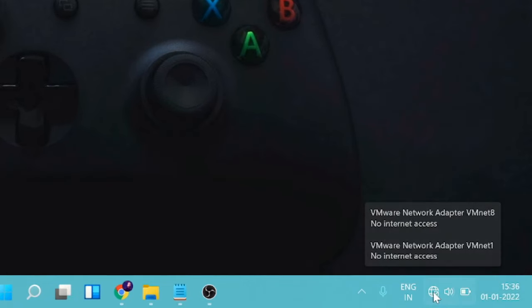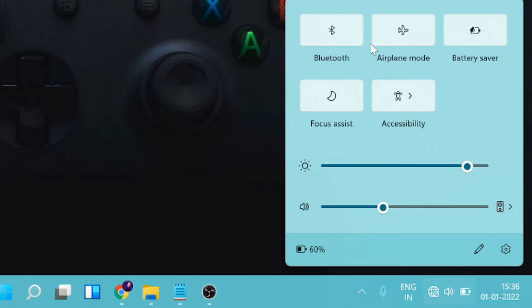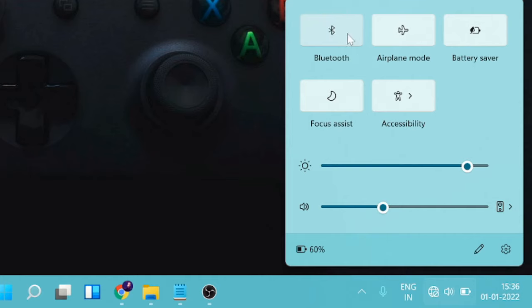I mean I don't see any option of Wi-Fi. It shows me Bluetooth, airplane mode, all the options, but the Wi-Fi option is missing from here, so I am not able to connect it.